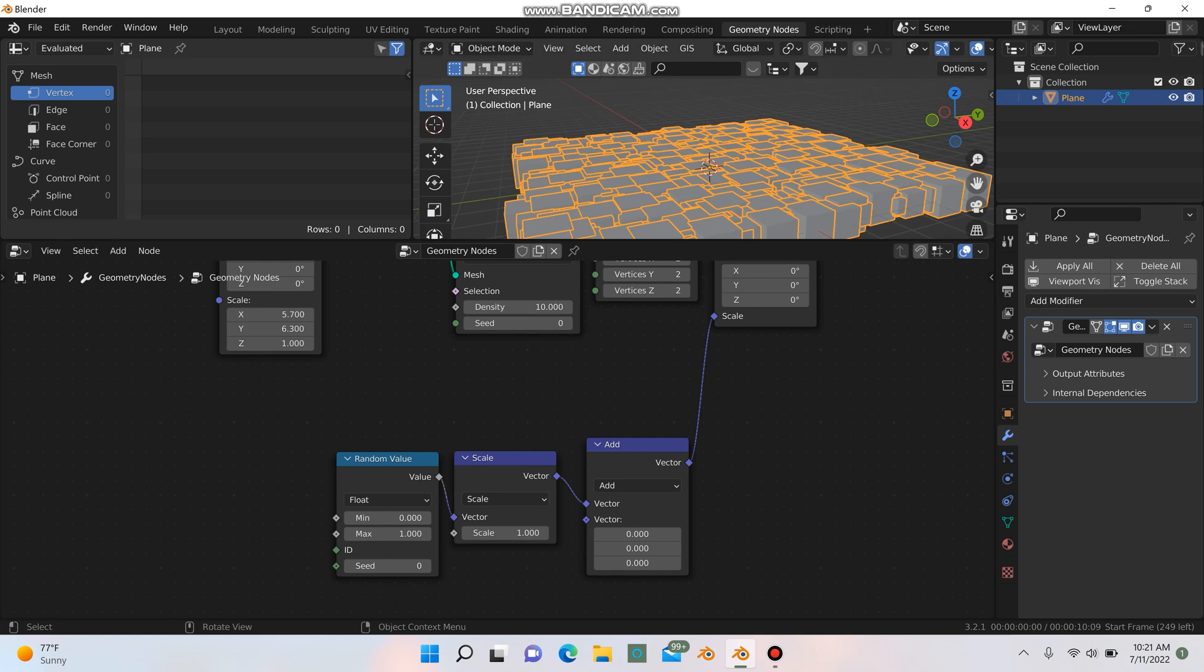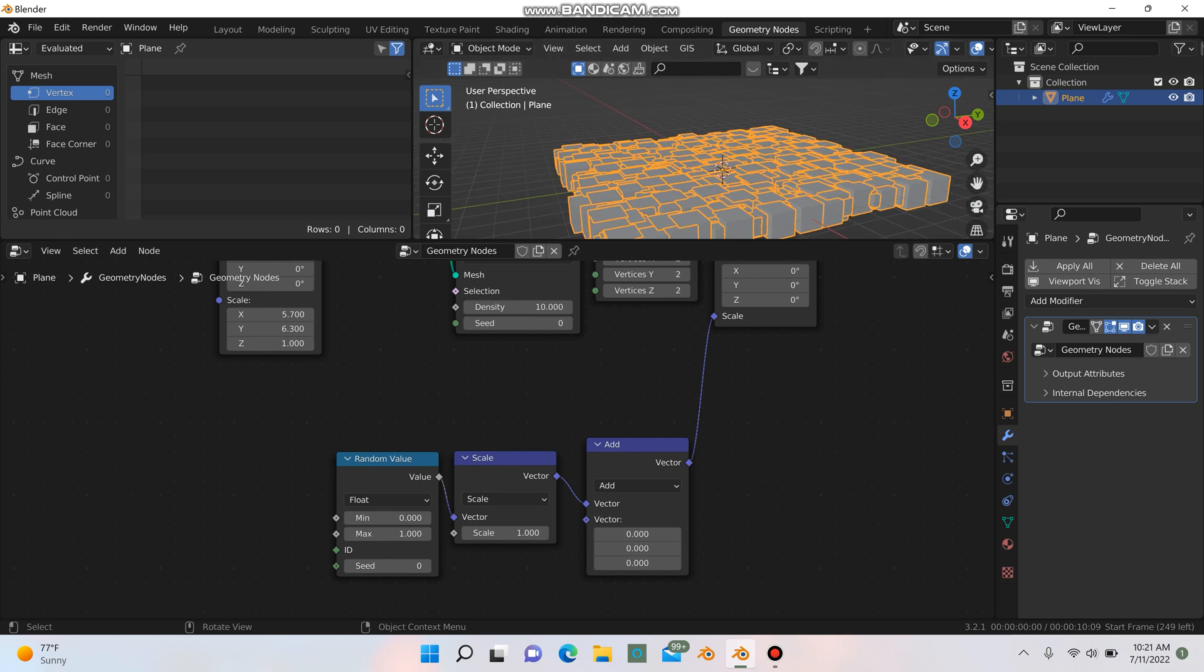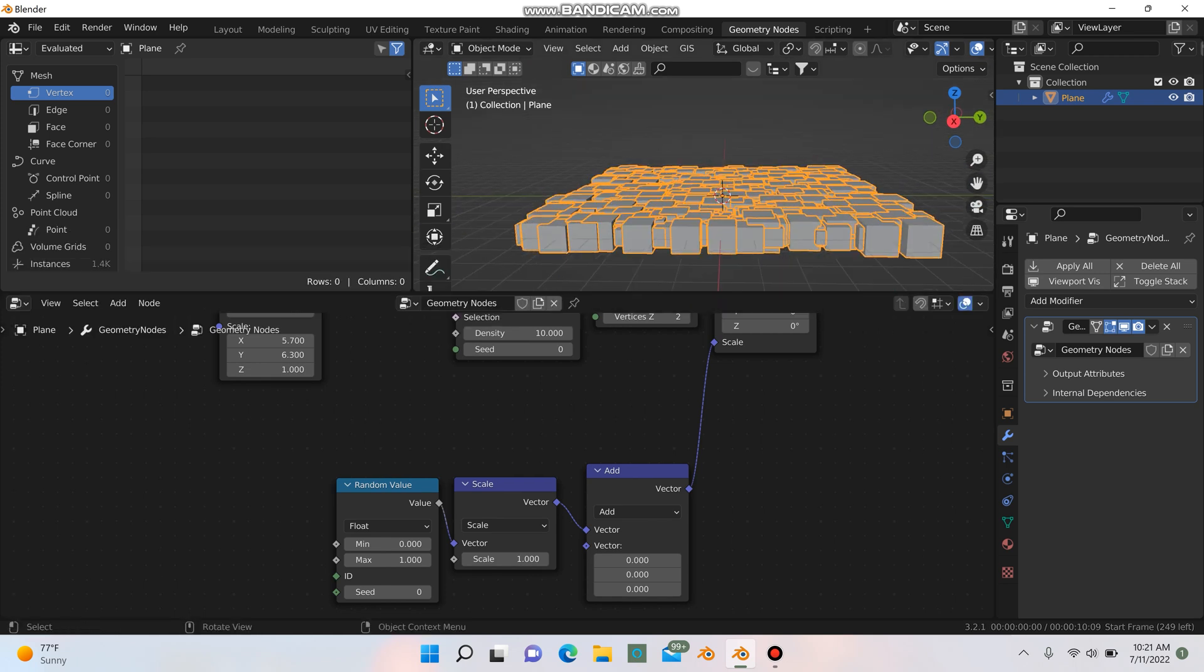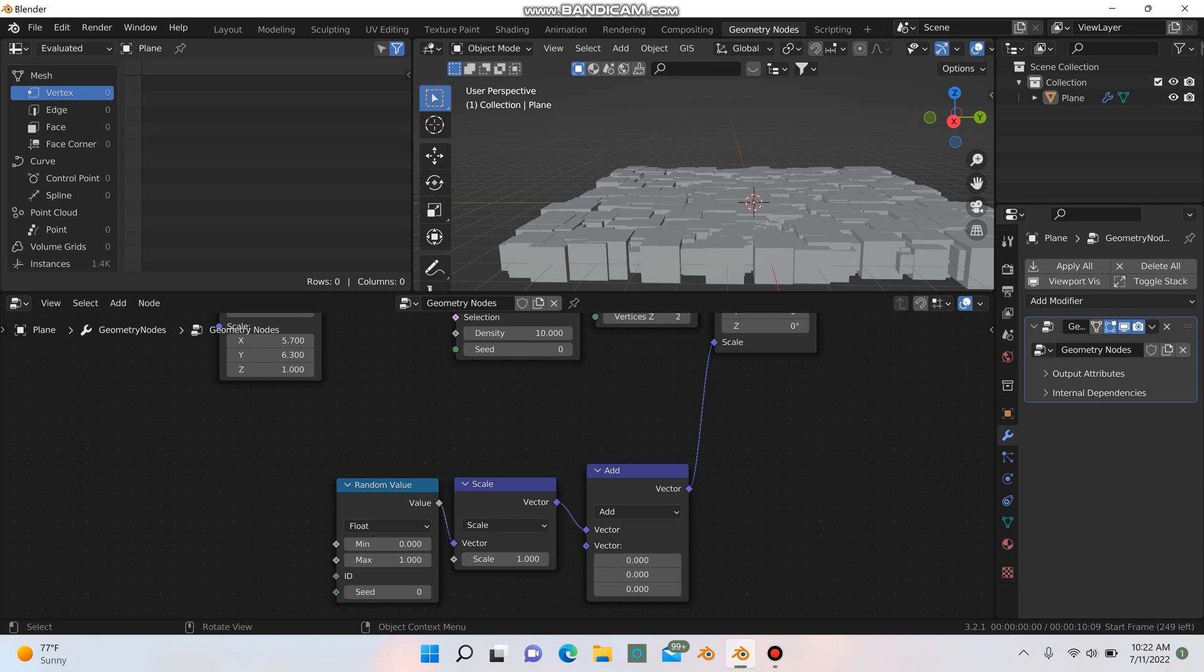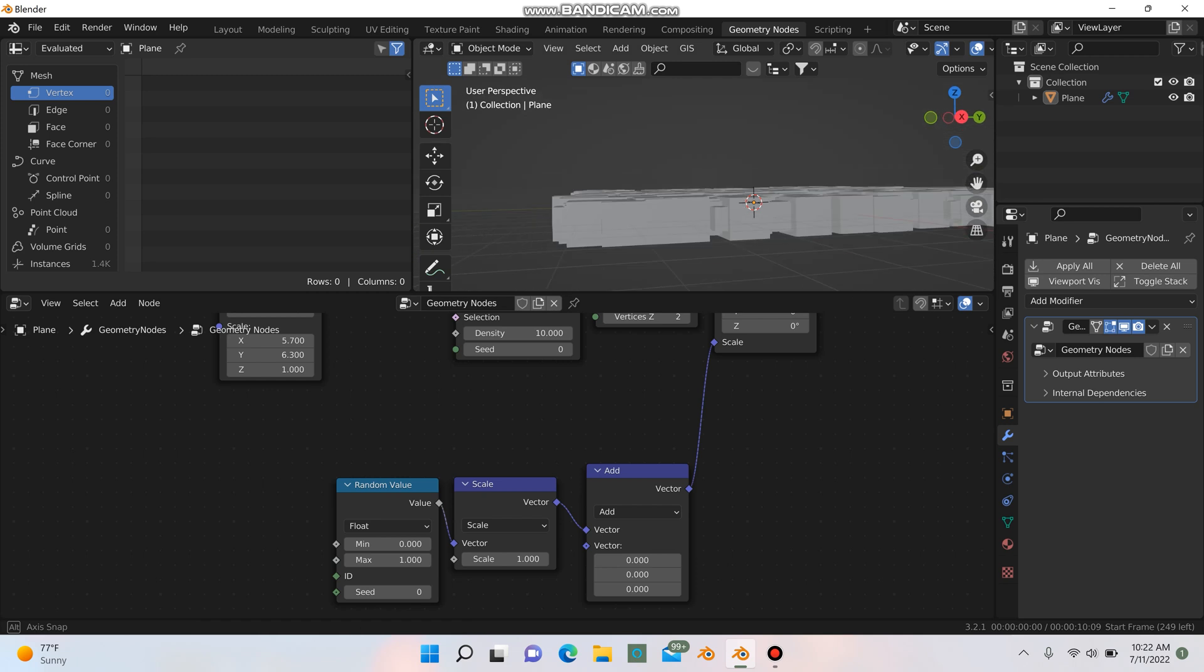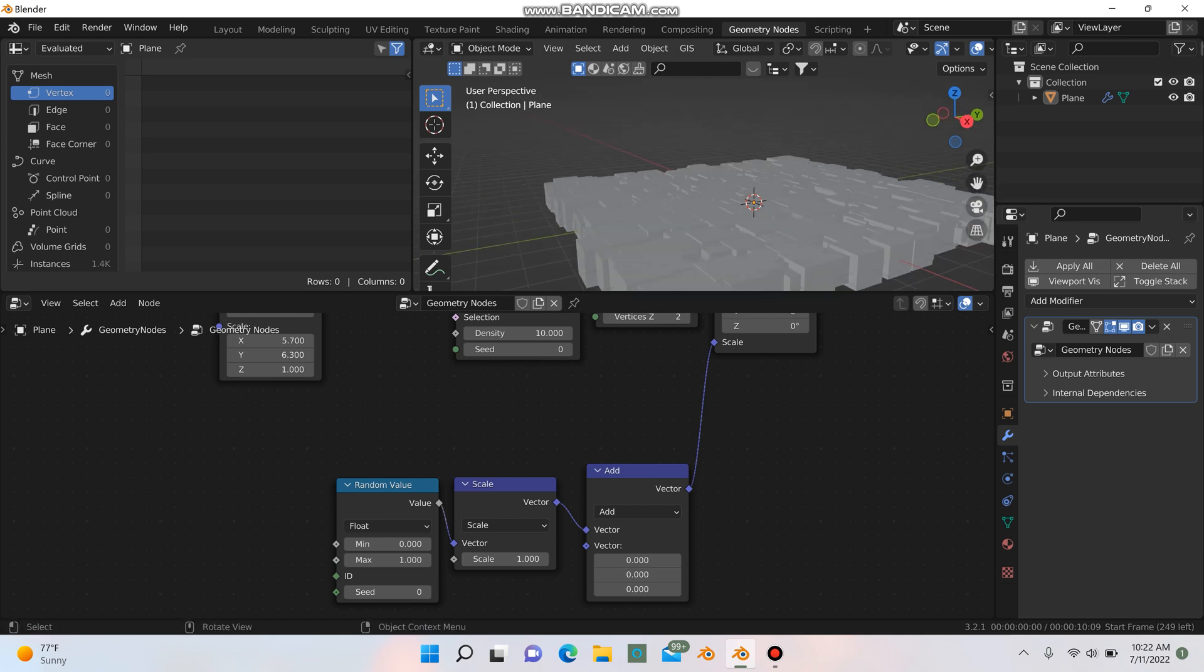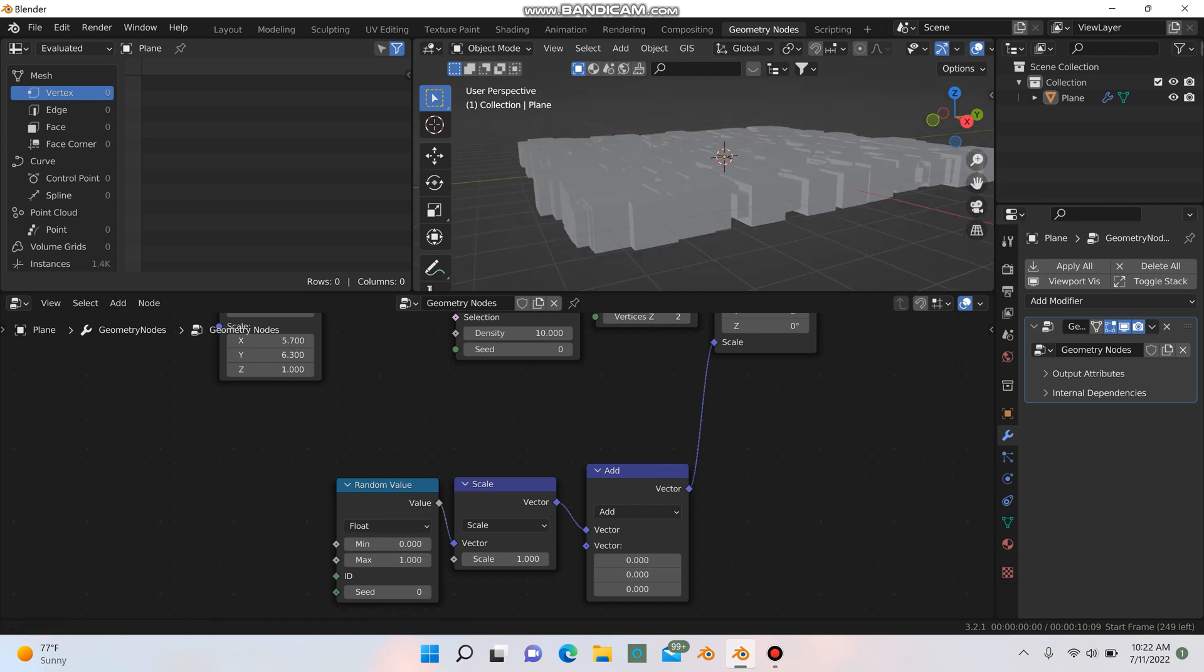So we see we get some changes up here. It's still not quite looking anything like a city. I mean, it just kind of looks like a bunch of blocks all kind of smashed together. So there's a couple things we can do to fix this.